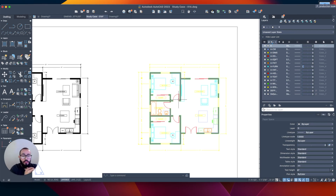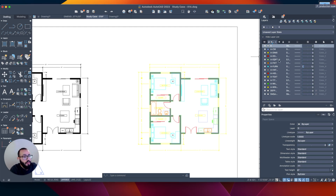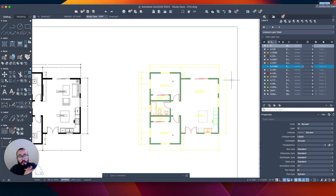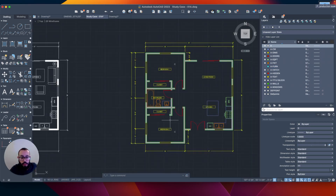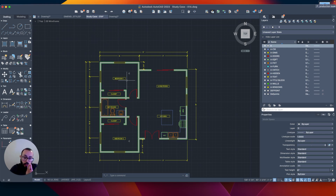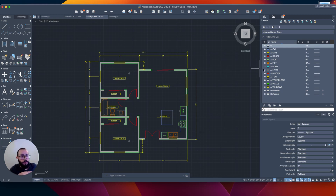Benefit number three is the ability to control which elements you want to print. If I wanted to show the client the layout without furniture, that's one way to do it. Another way to achieve the same thing is to turn the layer's visibility off. I clicked on the visibility icon for the furniture layer and the furniture elements disappeared. When they're invisible, they won't be printed — they disappear from the paper, the model, and all views.